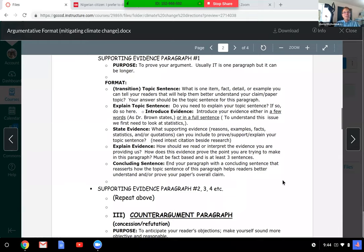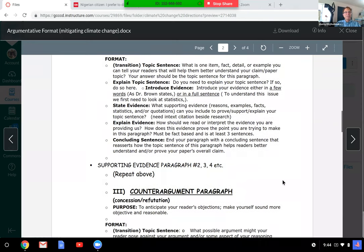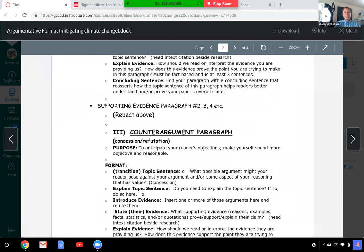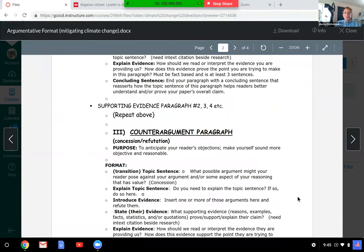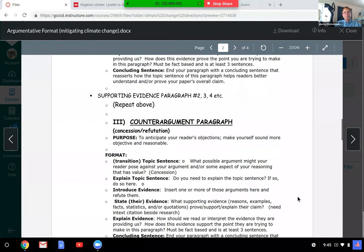The counter-argument does two things: concession, where you sort of agree with people about some detail — because you are making an argument and you have to listen to the other side — and then when you're finished anticipating their objections or representing what they might say, you want to refute what they have to say. Make yourself sound more objective and reasonable. With the counter-argument, you'll be looking at some of the other ideas — it's not worth it to entertain the idea that climate change is not happening, so don't do that. Focus on what might be more effective than what you've argued.